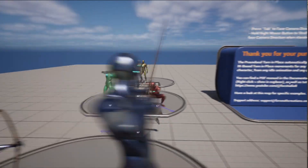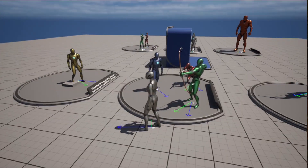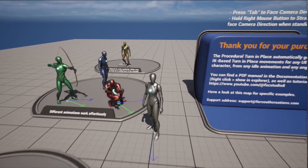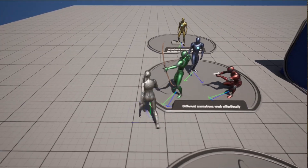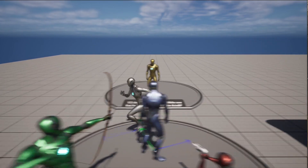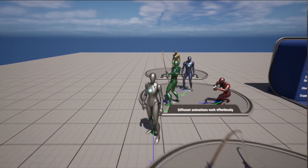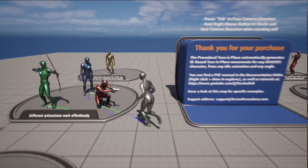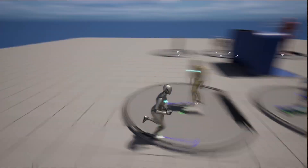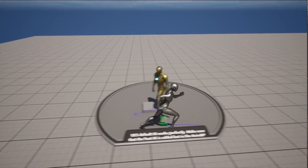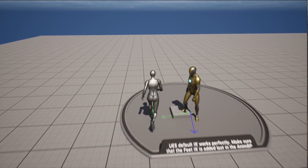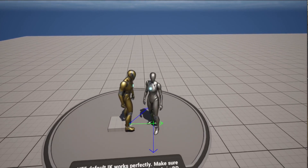As we explore the showcase scene you will see that we have different mannequins with different starting animations and they are all adapting properly. The system is procedurally defining where the feet should be placed to achieve the required motion. It will also adapt well to any other control rigs you have. This yellow mannequin is actually using the UE5 default IK and you can see that they both integrate well.